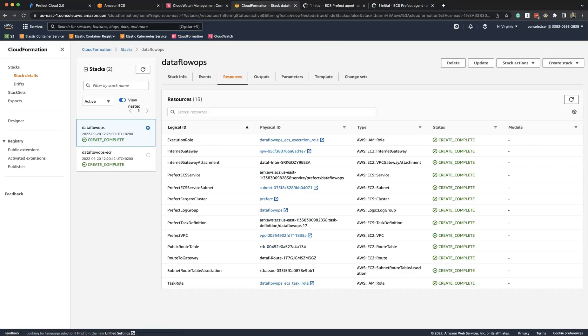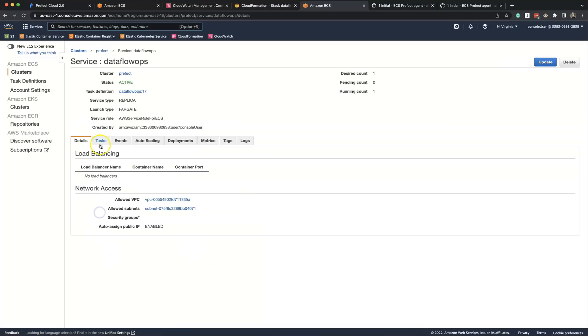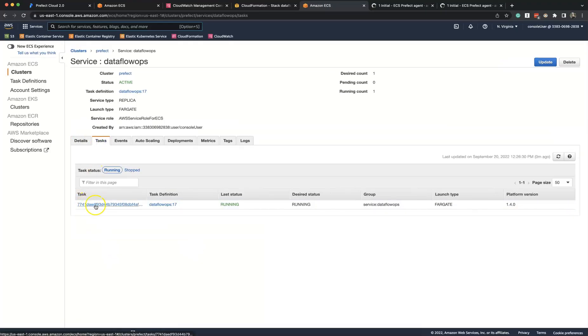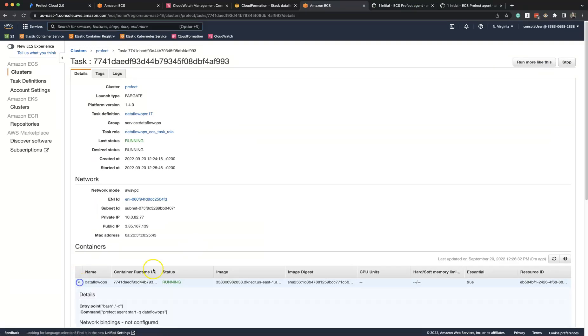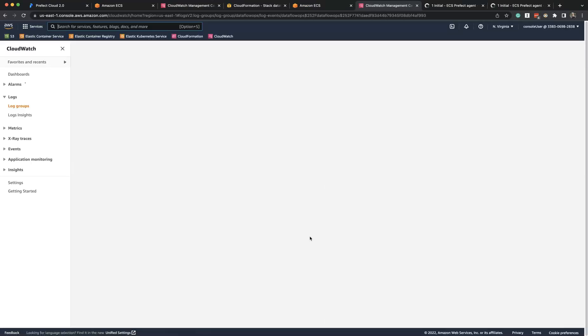And once the CloudFormation stack is complete, we can see that Prefect cluster got created and there is Dataflow Ops service running our agent with queue name Dataflow Ops.